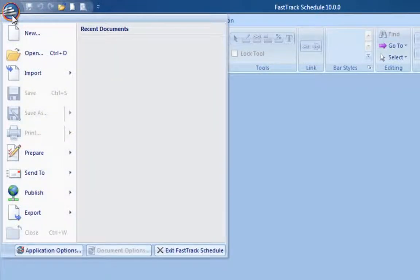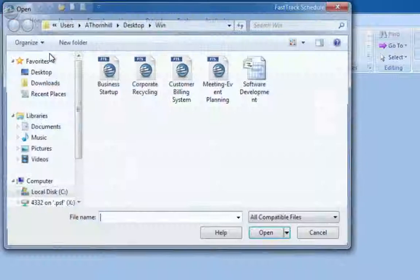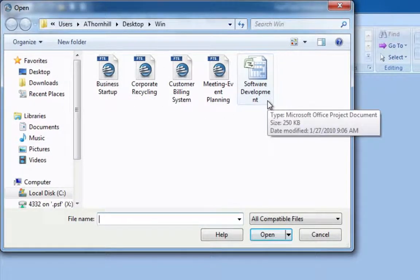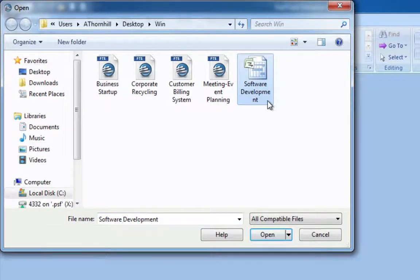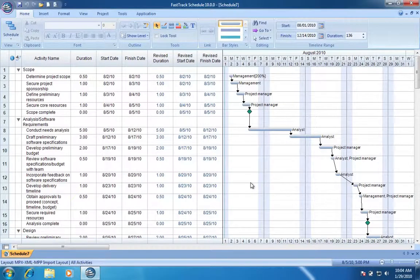FastTrack Schedule easily exchanges information with Microsoft Project. There's no need to re-enter data. Simply open MPP, MPT, XML, and MPX files directly into FastTrack Schedule.